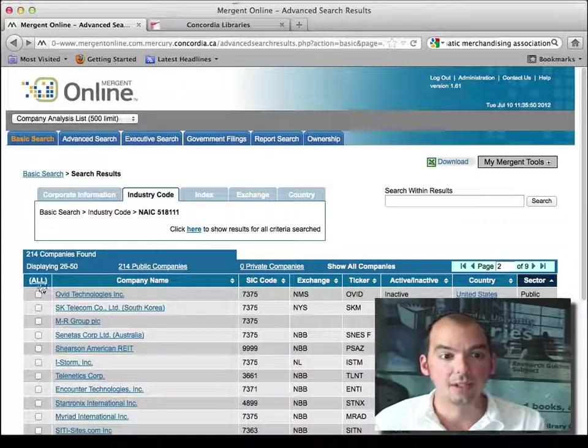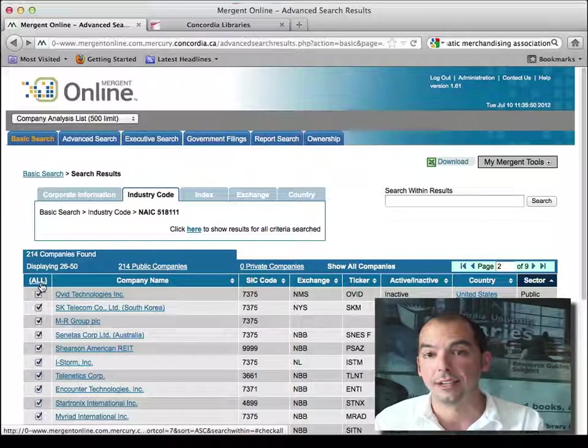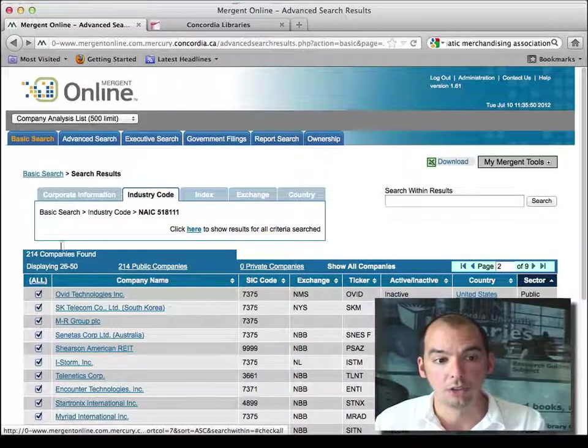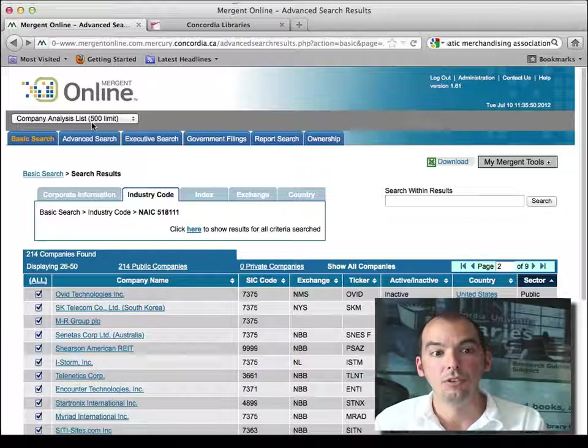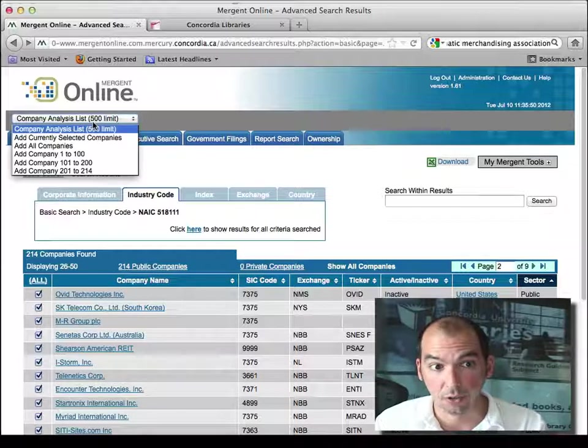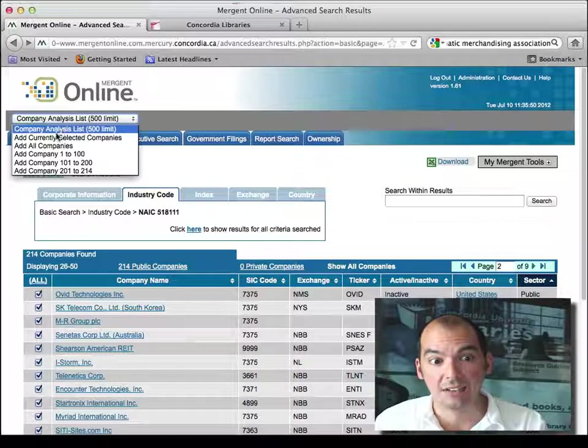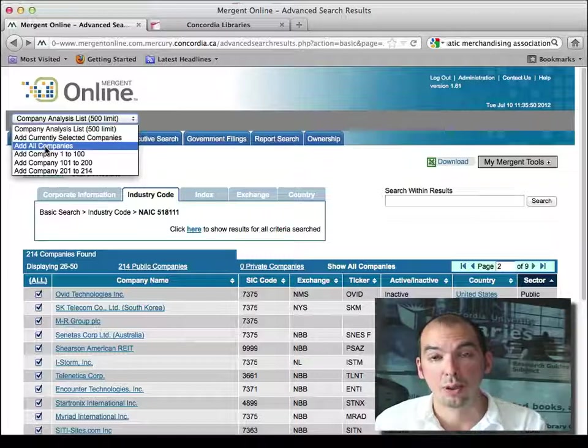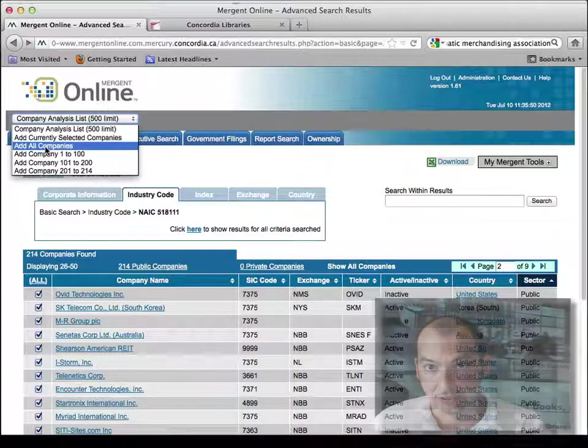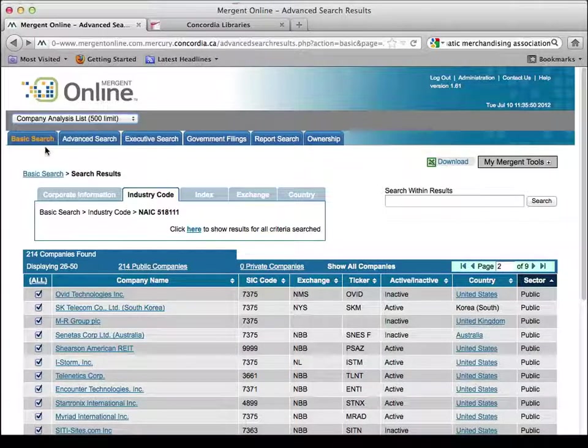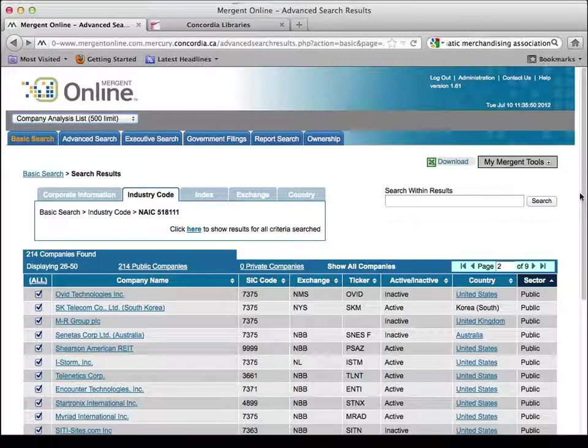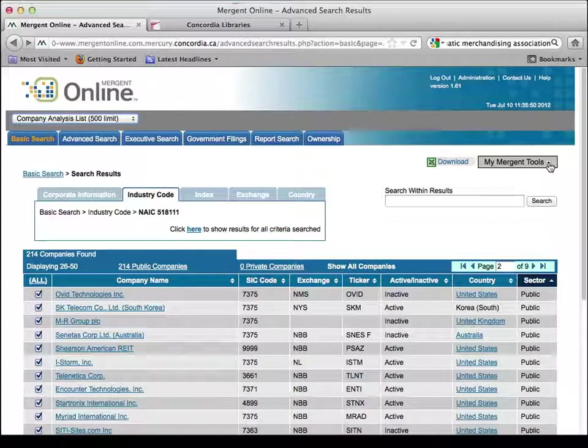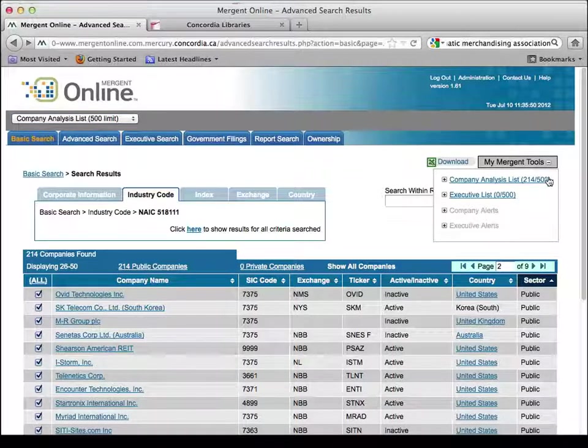So what I could do is I could select all by clicking here on the all, and I can use this drop-down box in Mergent from the top left-hand corner and add all companies to my basket of information. So I add all companies to my basket. And notice here, under my Mergent tools, if I click on the little plus, I have 214 companies in my basket.